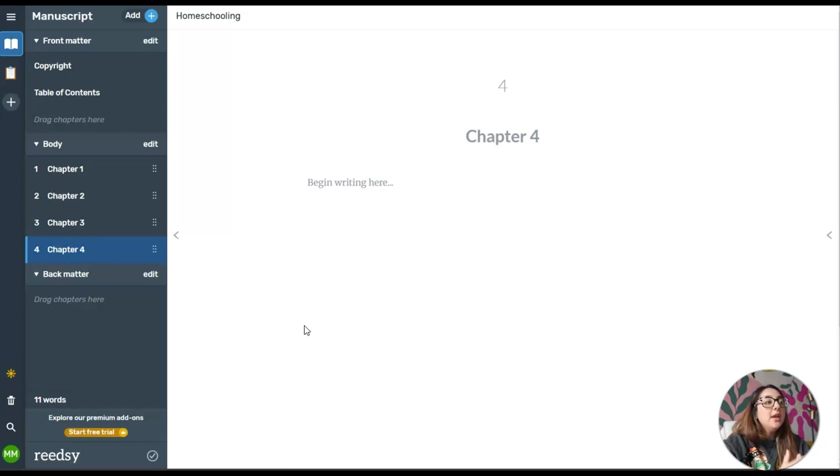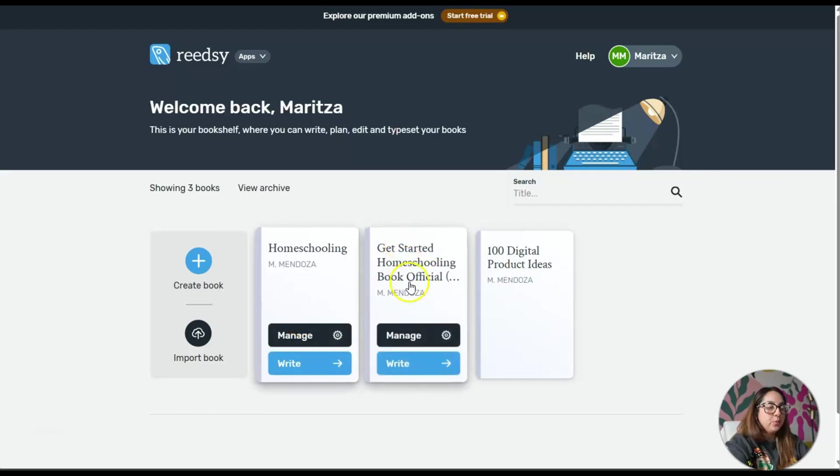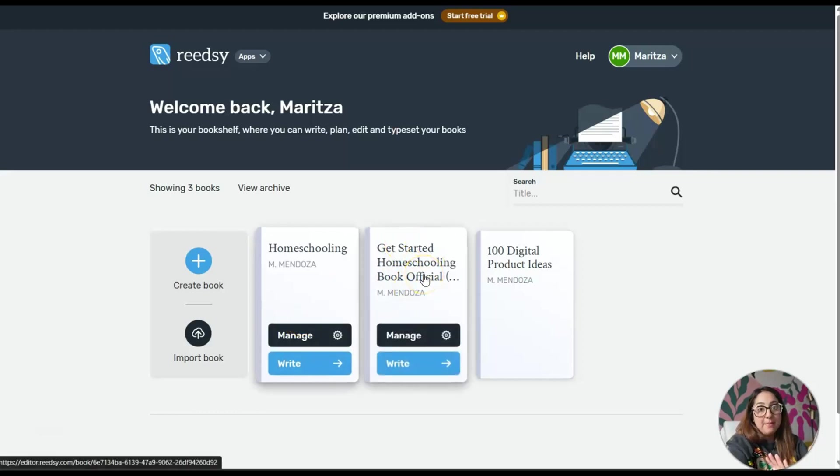Let me show you something. I'm going to click on this book here. This is actually a manuscript that I had written a long time ago.